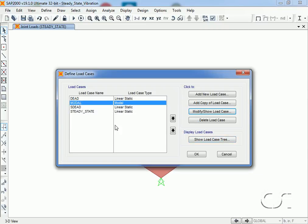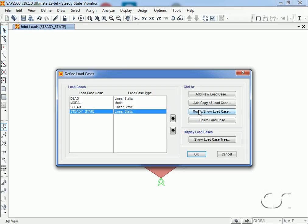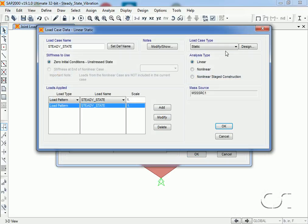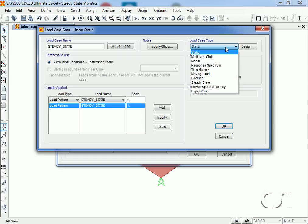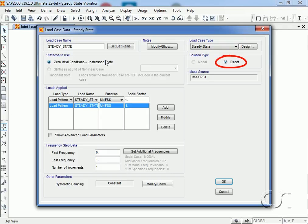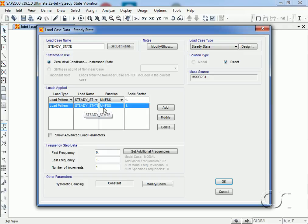Next we select the steady state load case and click modify, then select steady state for the load case option. We will use zero initial conditions. Note that the solution type is direct so modes are not actually required for the analysis solution, but rather are used to help define the input frequencies. The load applied will be our steady state load pattern with the pump function.